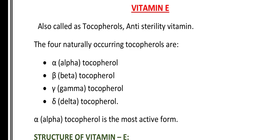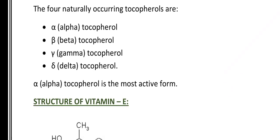Vitamin E is also called tocopherols and the anti-sterility vitamin. The four naturally occurring tocopherols are alpha-tocopherol, beta-tocopherol, gamma-tocopherol, and delta-tocopherol. Among these four tocopherols, alpha-tocopherol is the most active form.